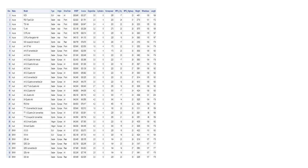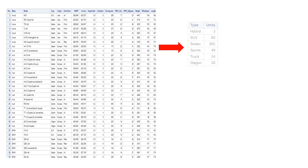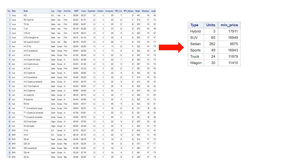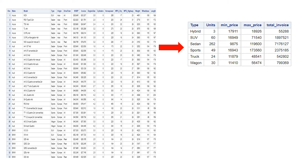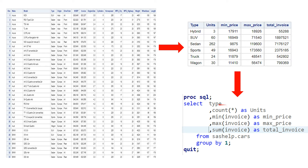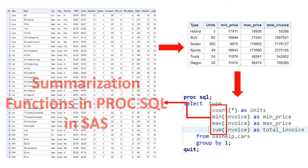Sometimes you might have used data and you want to study it and get information like number of units, minimum price of each type, maximum price of each type, and total invoice of each type. For that you can use this kind of syntax. All of these are functions called summarization functions in PROC SQL.